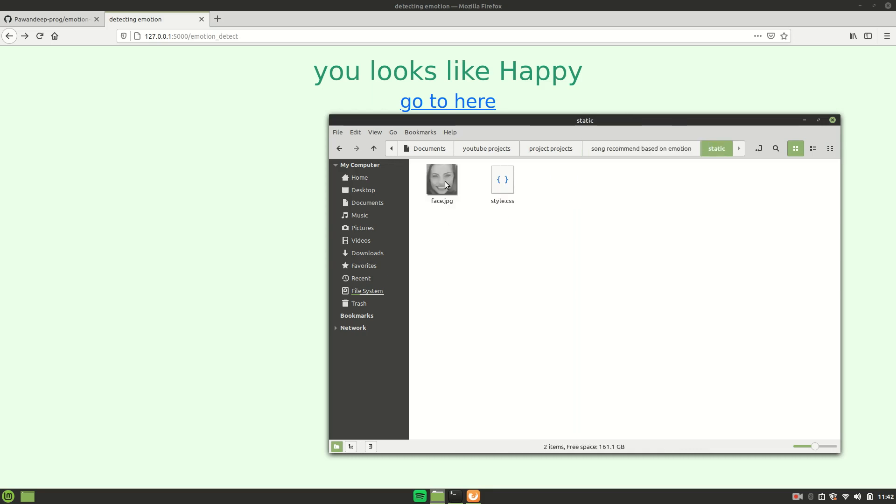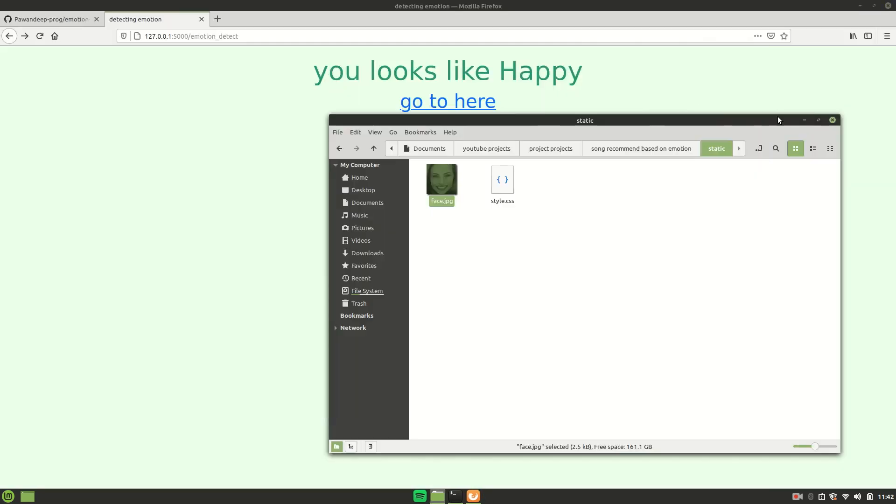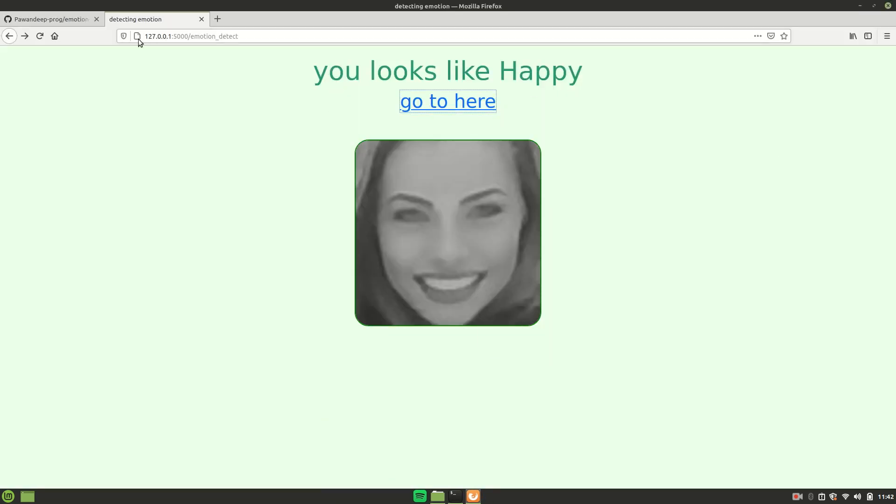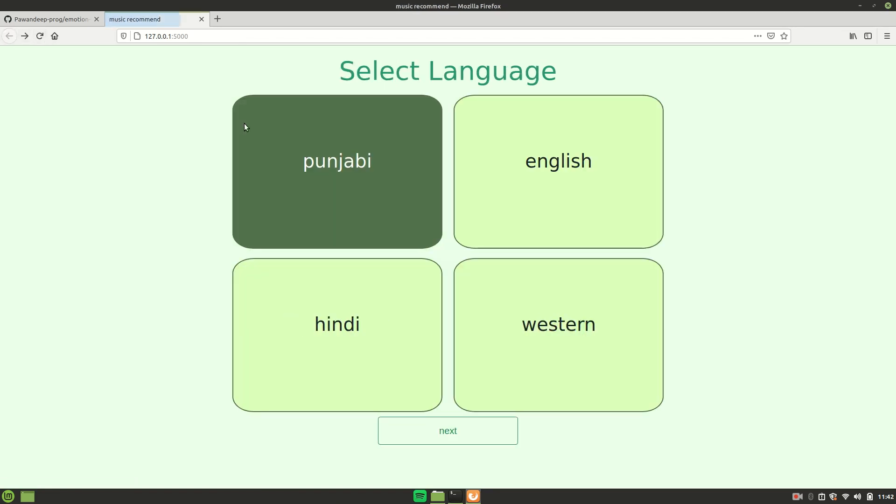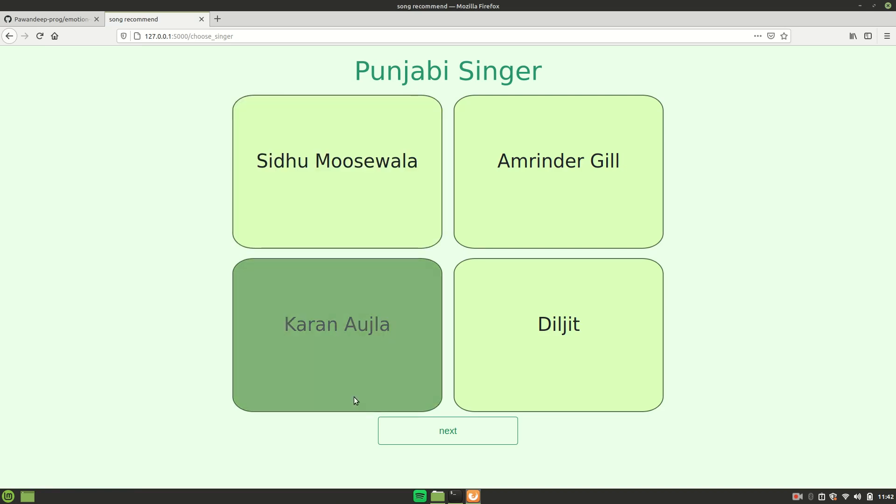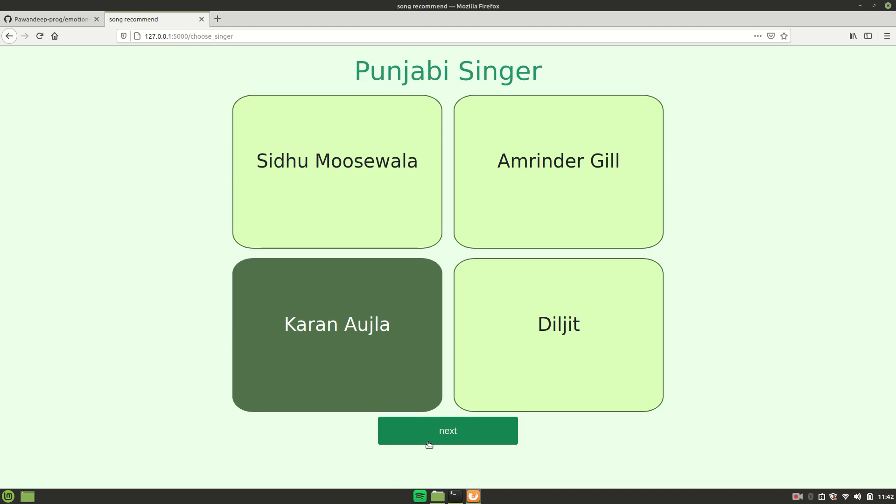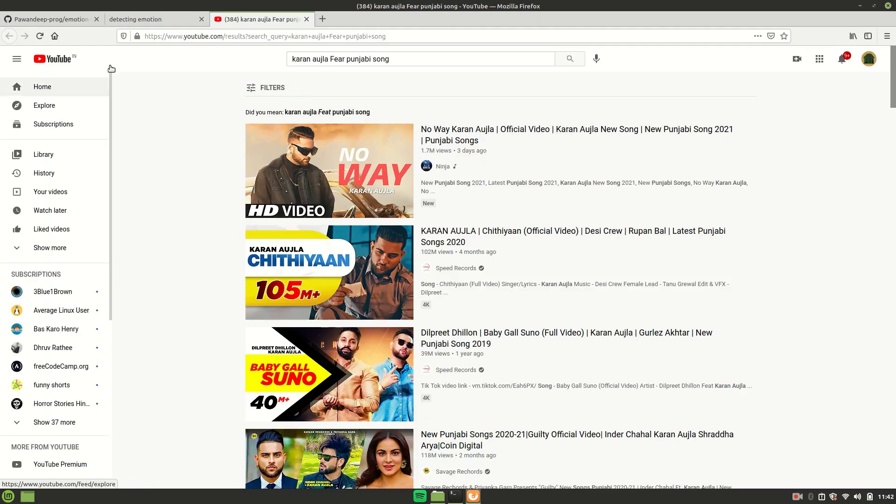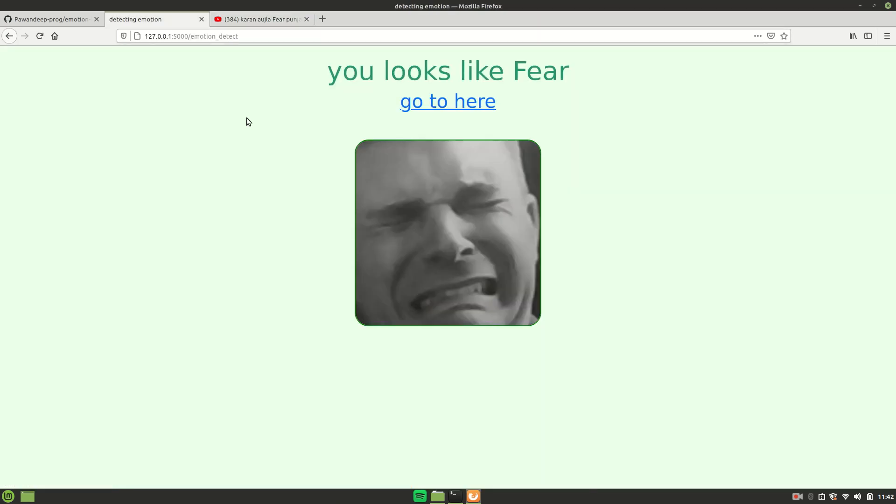Also, the image is stored in the static folder as you can see. Now let's just try this once again by choosing a different singer. Let's say Karan Aujla and click on Next. Now I'll just change the emotion on my mobile and let's click on Next. The moment I click on Next, it will detect the emotion and based on my emotion it will open a new link on YouTube as you can see. You can see it is kind of fear or sad, but still you see the working, it is working pretty fine.